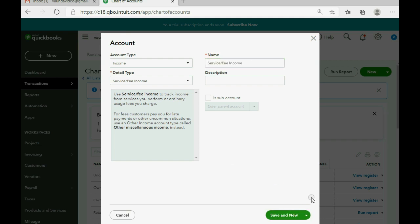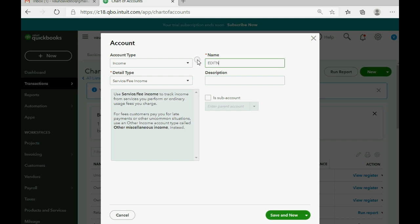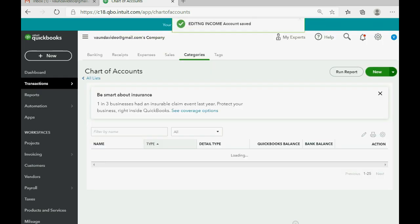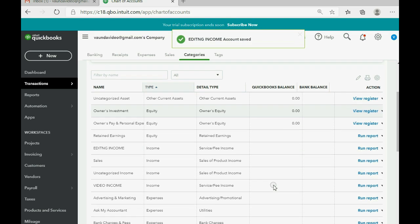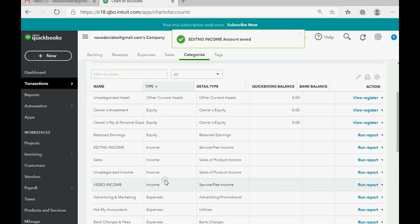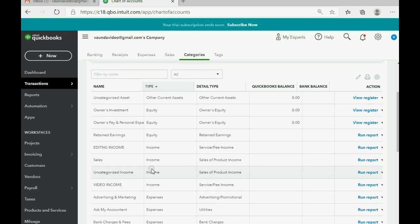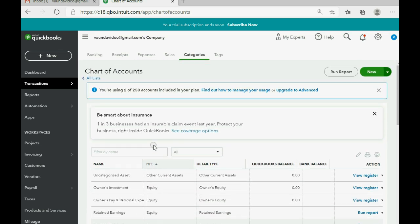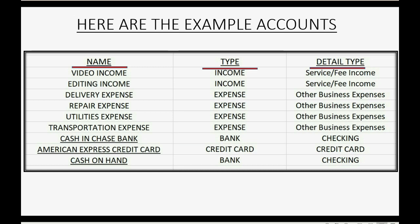Leave these two choices and then add the next one. Now, just for a moment, I want to click Save and Close so that you can see it added the editing income and the video income, and it put it in the income section of the Chart of Accounts. So now let's do the four expenses.